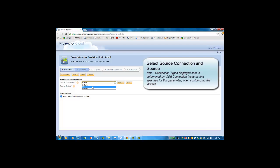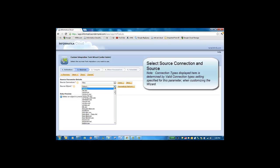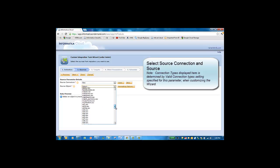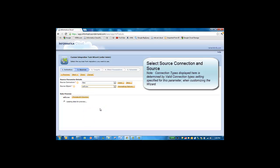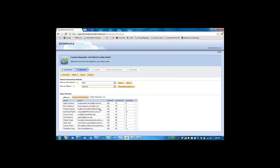Next, we will select the source. This source connection displays files and database connections, since we configured sources to be only of the type files and databases in the custom integration task configuration pane.